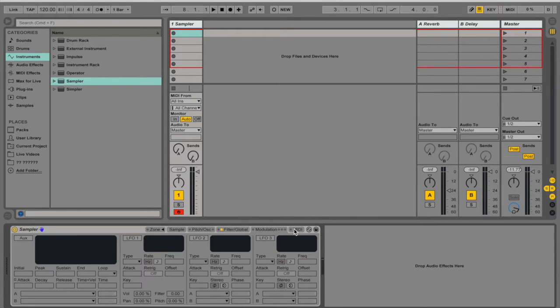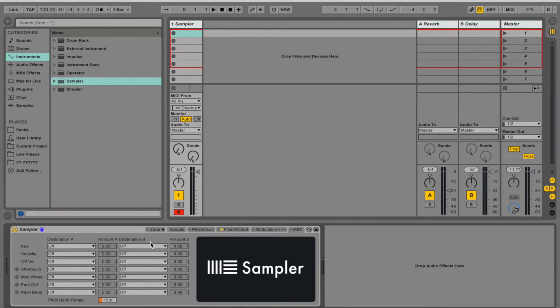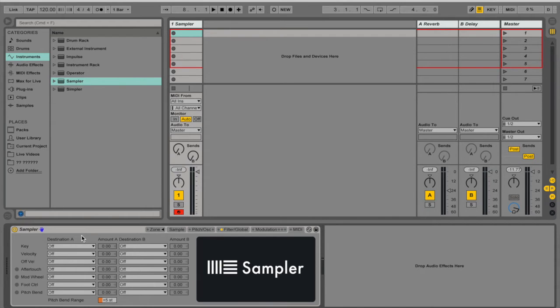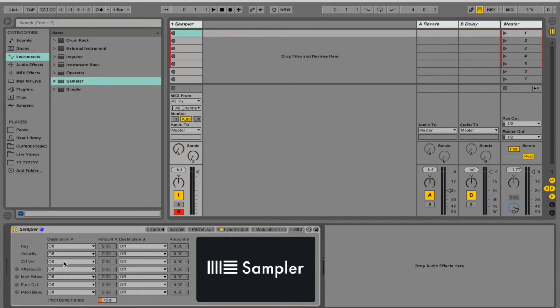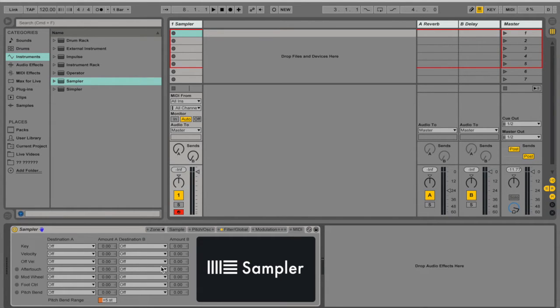And lastly you have MIDI. So you can actually create different behaviors for the way this sample is playing when using MIDI. So let's say I can use the aftertouch or modwheel to do stuff or off velocity, which is the key release. The pitch bend and a bunch of stuff.